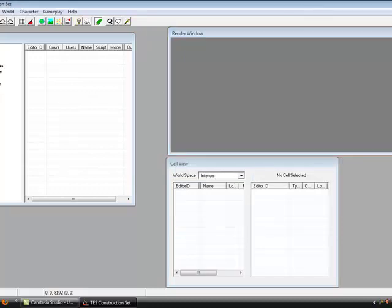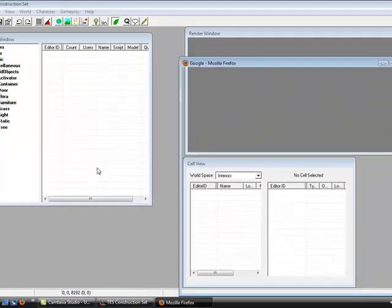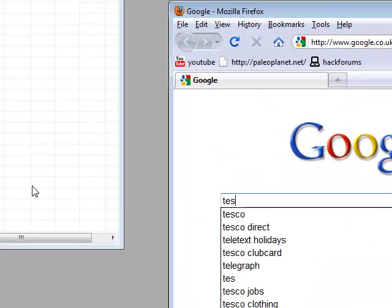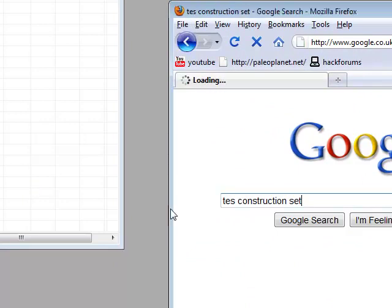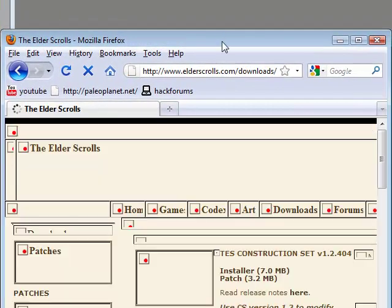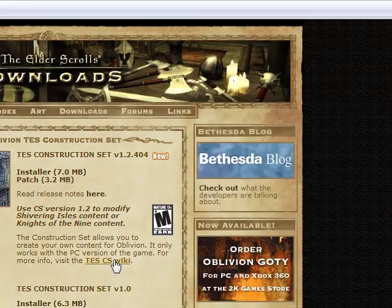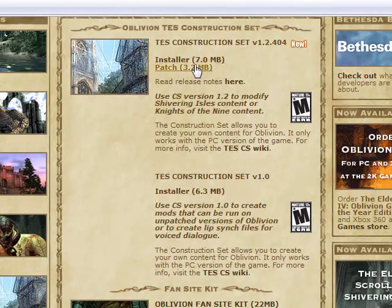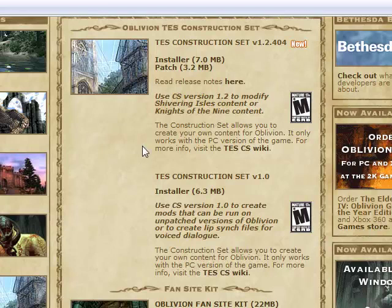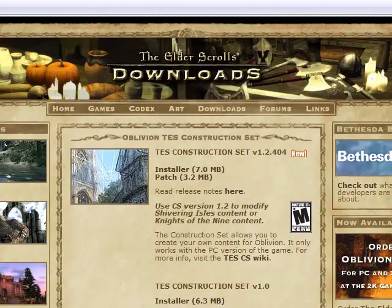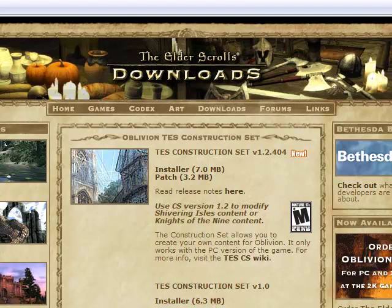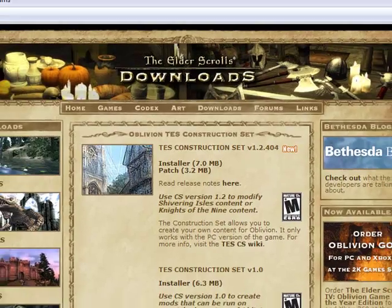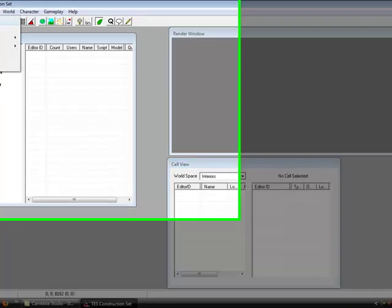To start off, you just want to download Construction Set from the website. Just go to Google and type in TES Construction Set, and go to the Elder Scrolls website and download the installer here. Make sure you don't download this one, this is for the Shivering Isles and the Knights of the Nine content. I tried downloading that one by mistake the other day. You want to install this one here. I'll put the link of this in the description of the video for you.